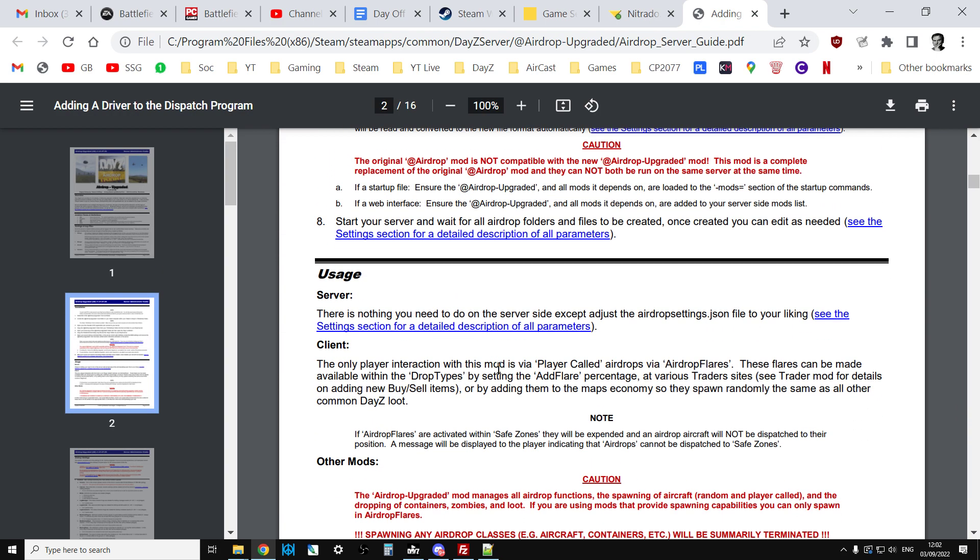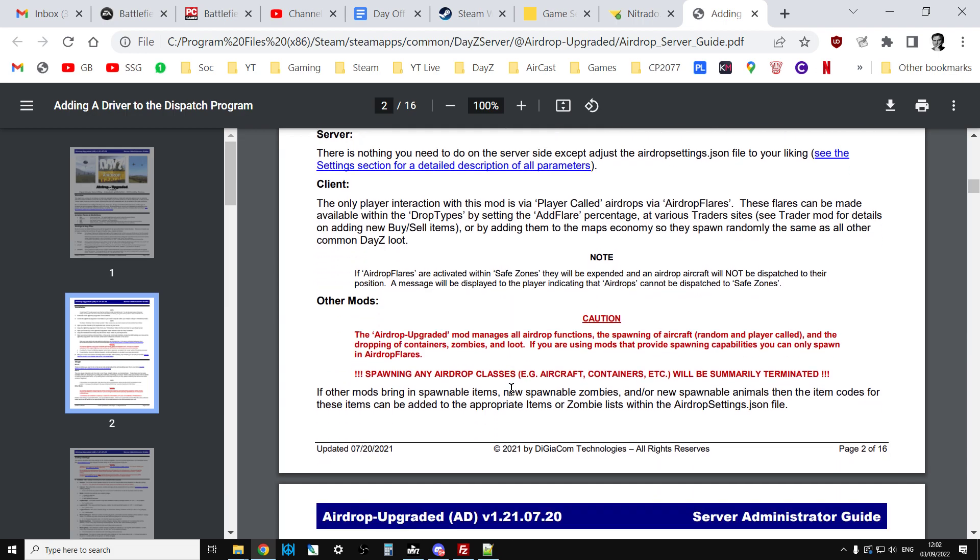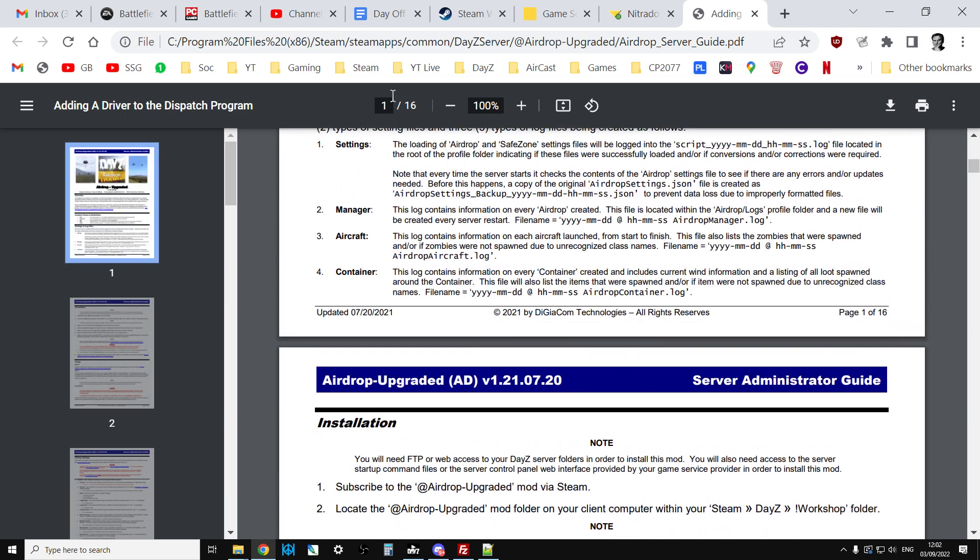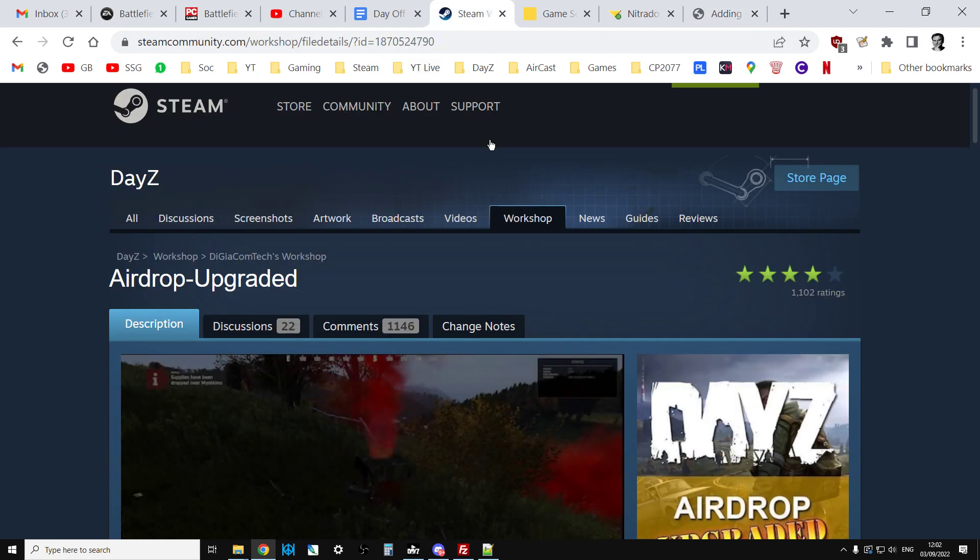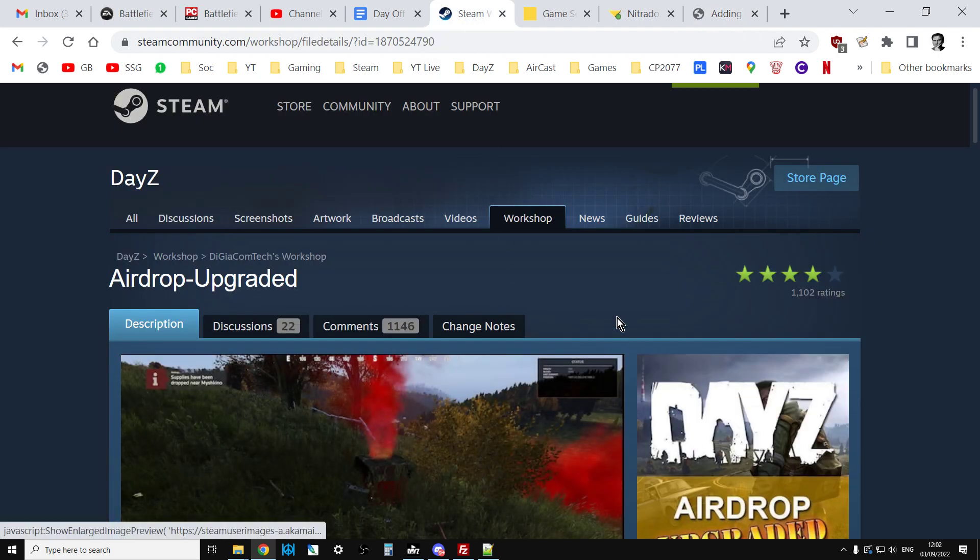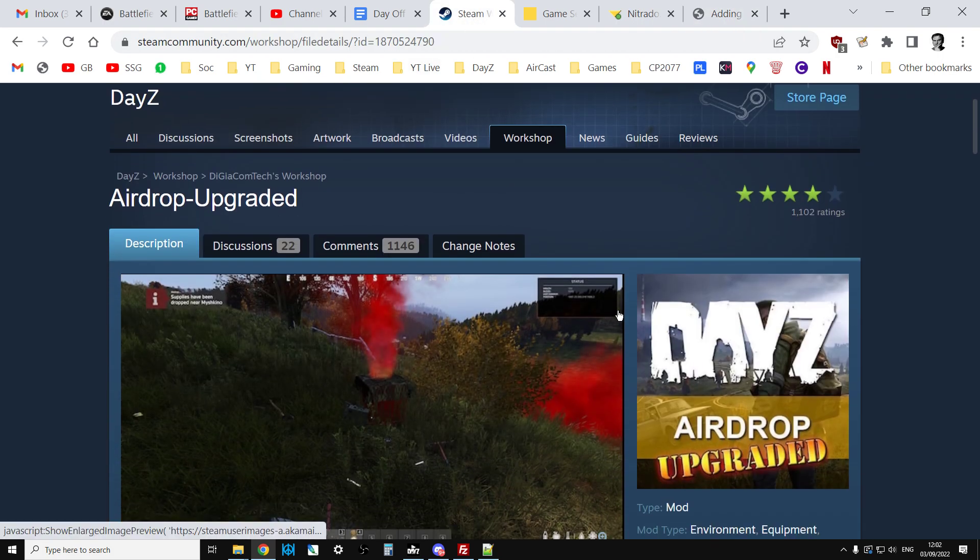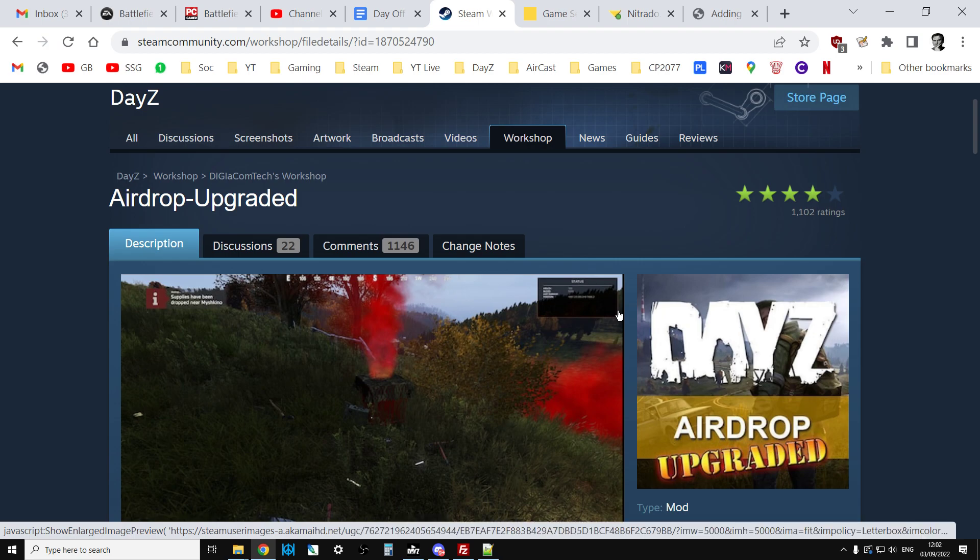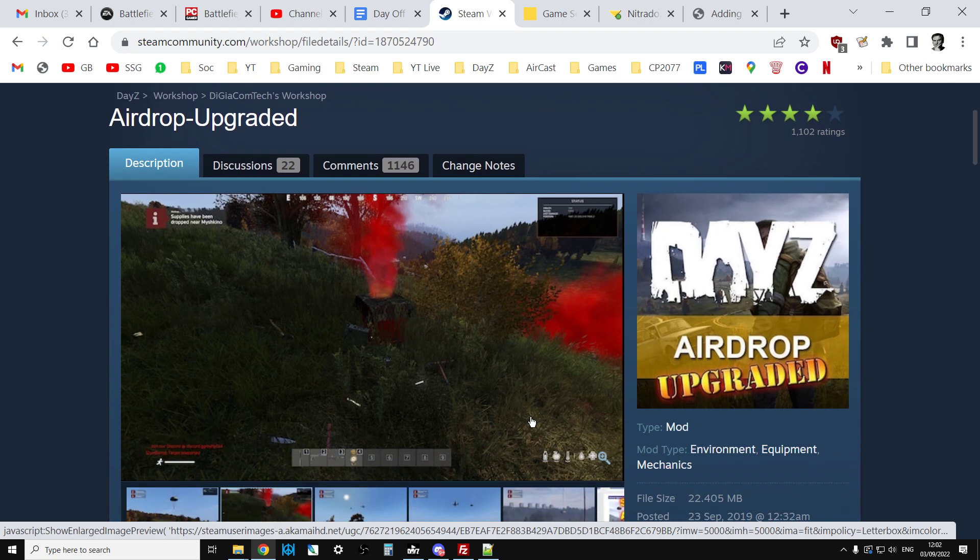There we go. That, my friends, is how you install Airdrop Upgraded on your local server and your remote community server. I hope you found the video useful. If you have, hit like. If you want to see more the same, press subscribe. I will of course see you again soon.